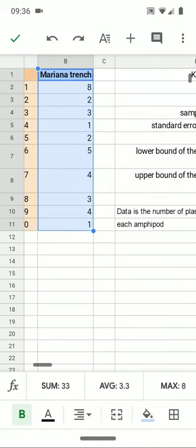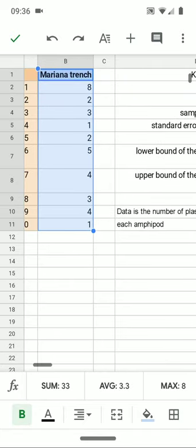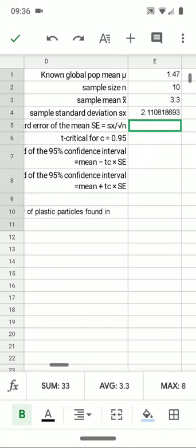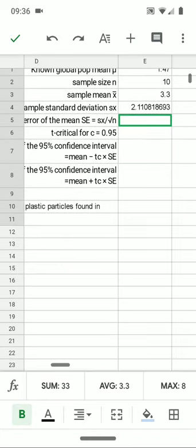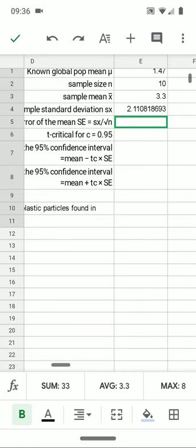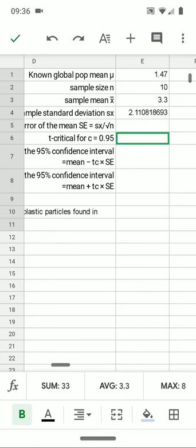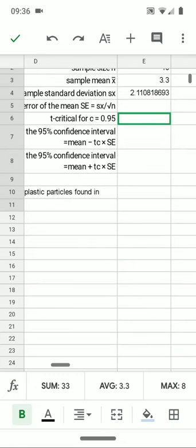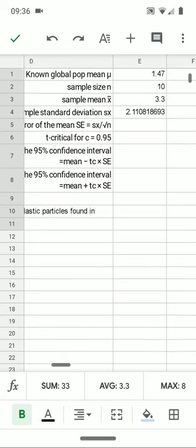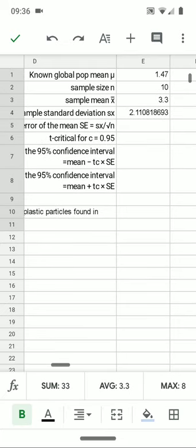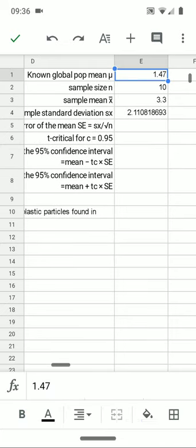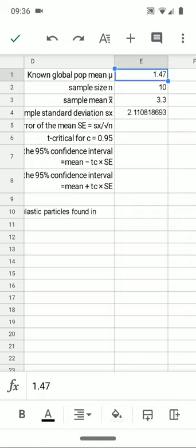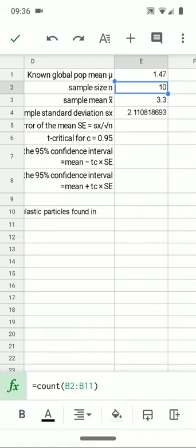We'll go over here to the spreadsheet. I'll show you how we've done this. Some of this is done before. First of all, the global mean here, you can see, is 1.47 at the very top. That's the global mean that they achieved. For our particular sample, and here I've just run the average B2 to B11, the sample size is 10, 10 amphipods.